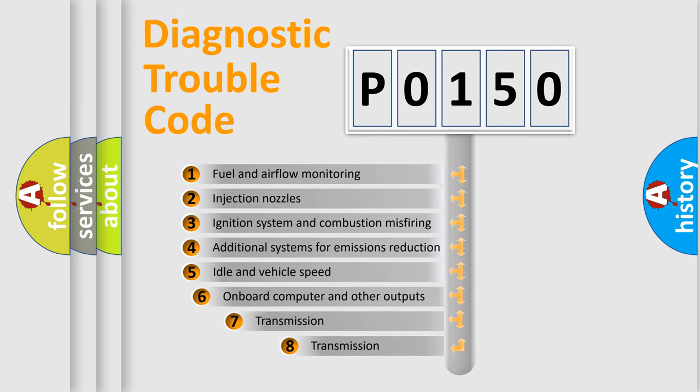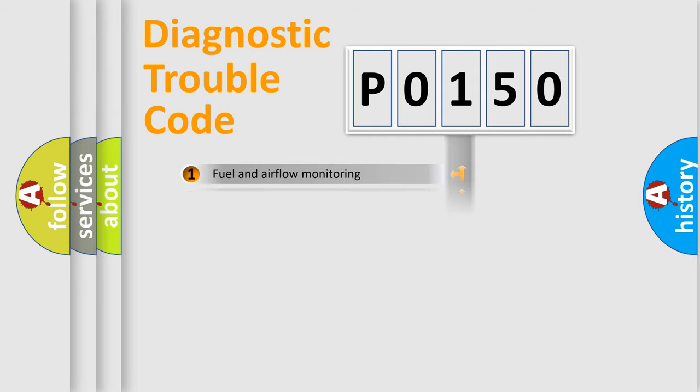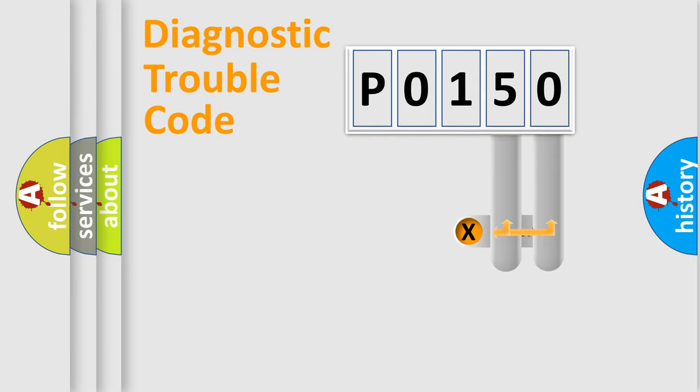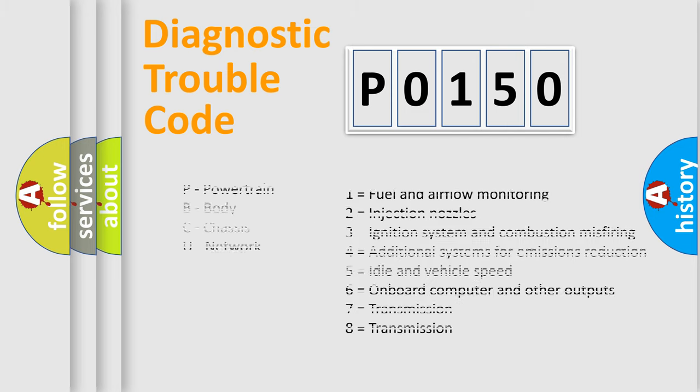The third character specifies a subset of errors. The distribution shown is valid only for the standardized DTC code. Only the last two characters define the specific fault of the group. Let's not forget that such a division is valid only if the second character code is expressed by the number zero.